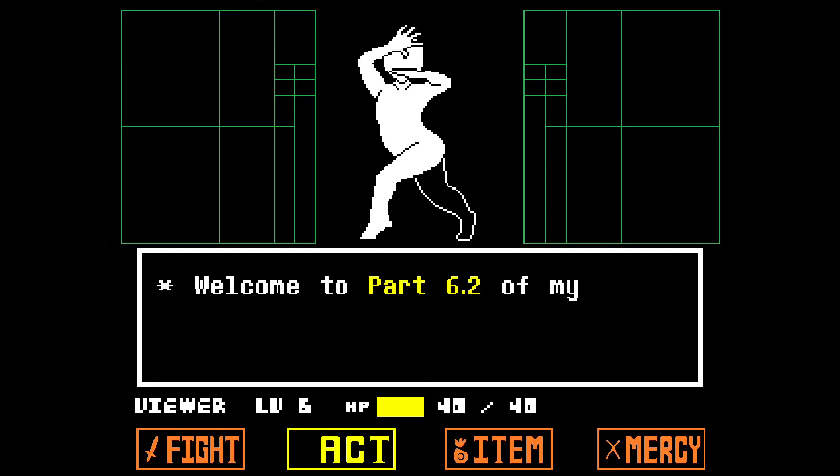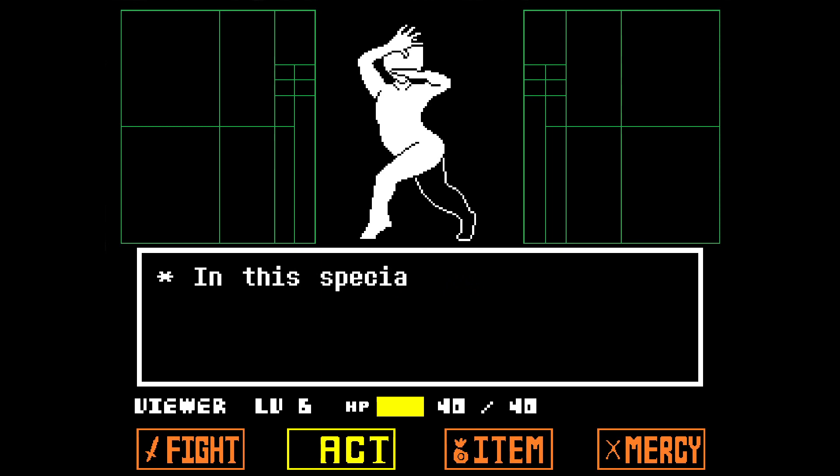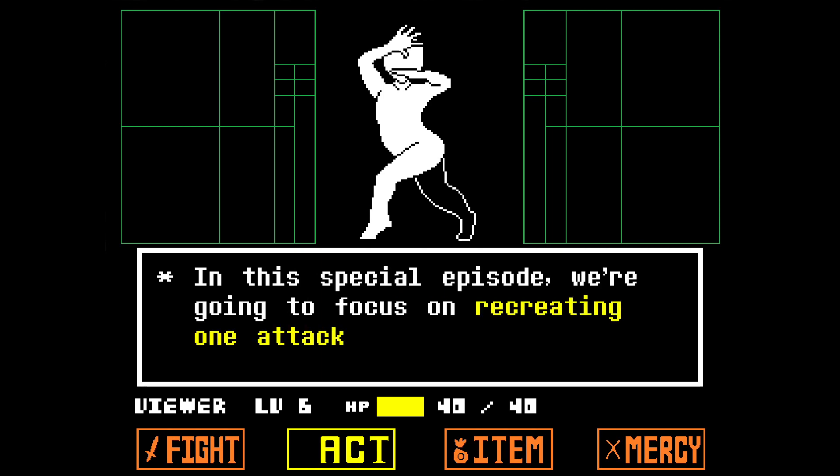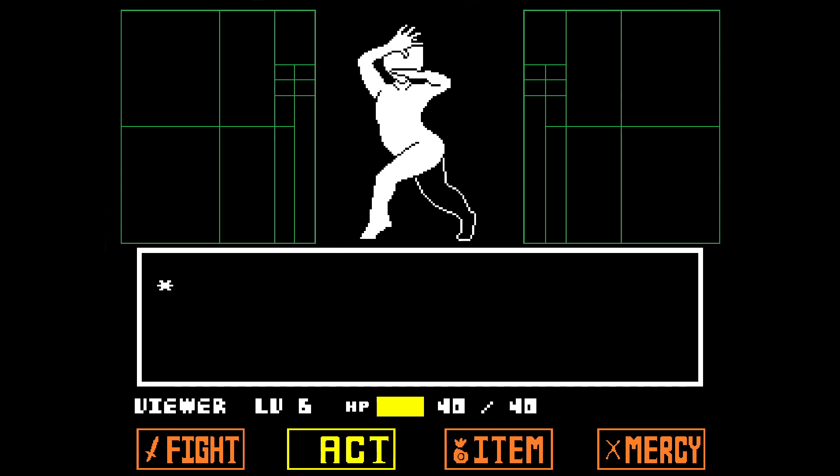Welcome to part 6.2 of my Unitale Crash Course. In this special episode, we're going to focus on recreating one attack from Undertale in Unitale.